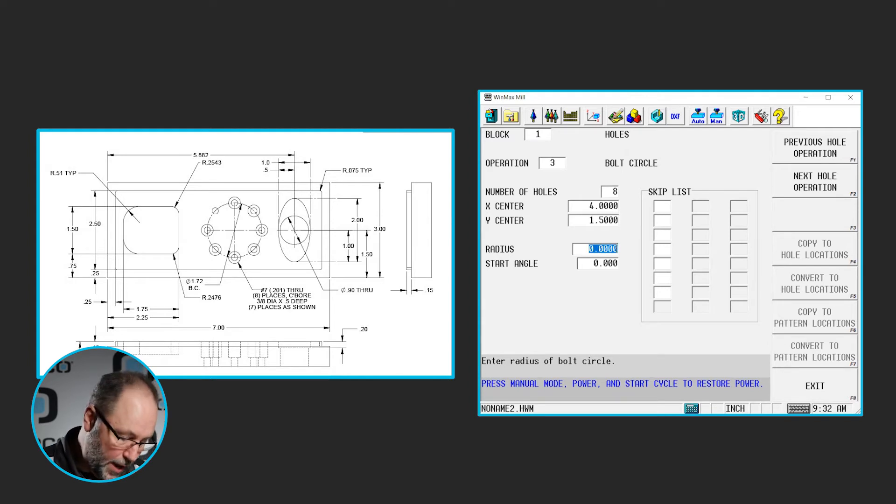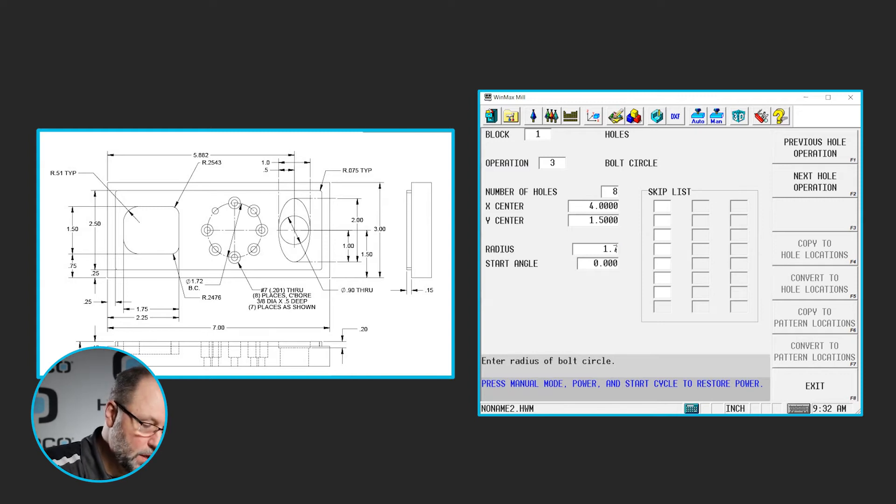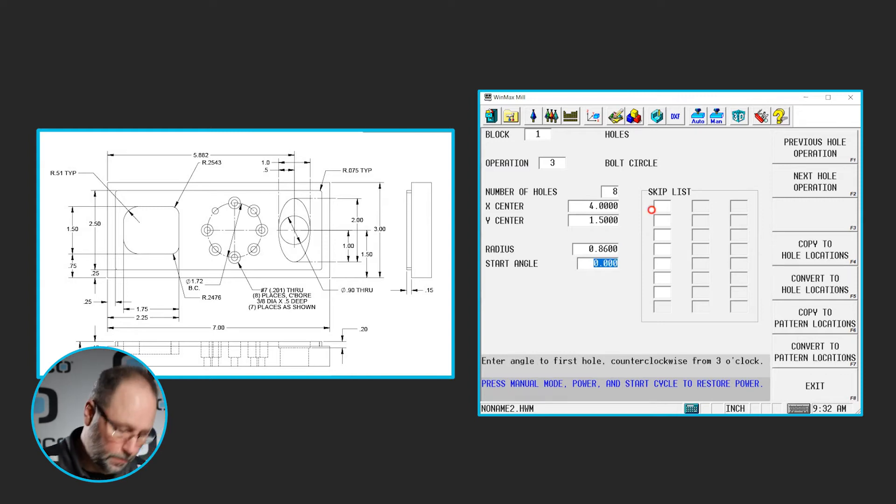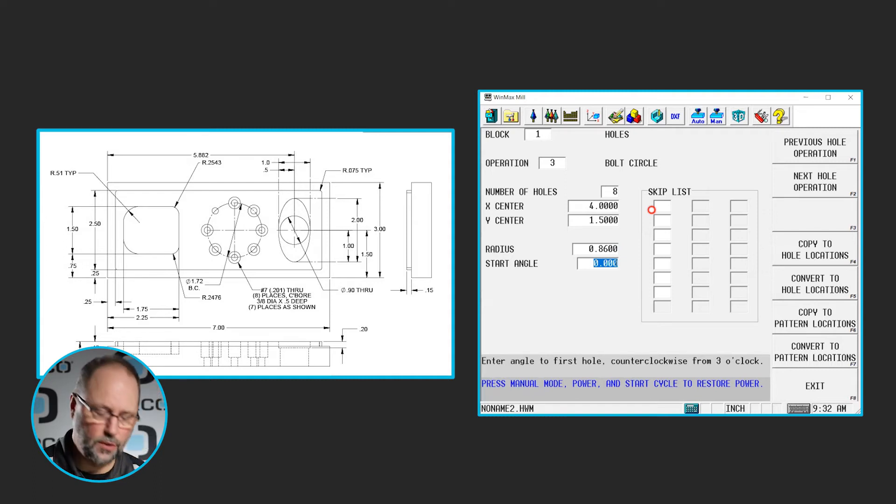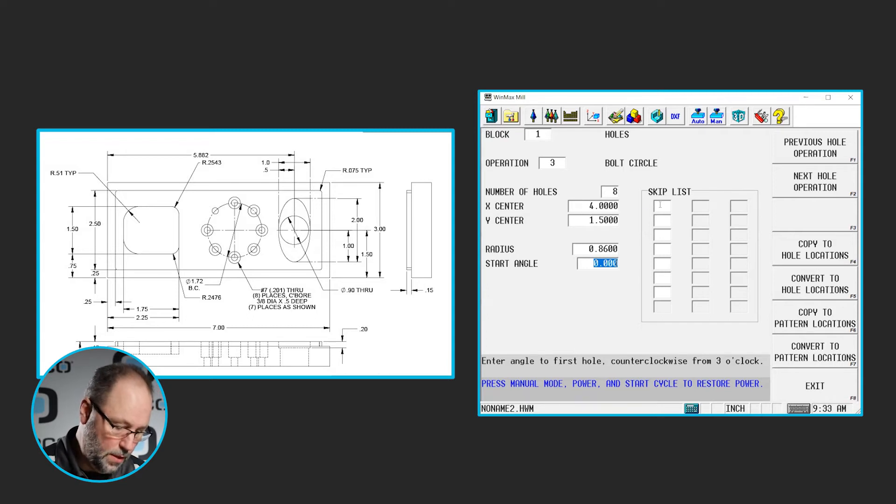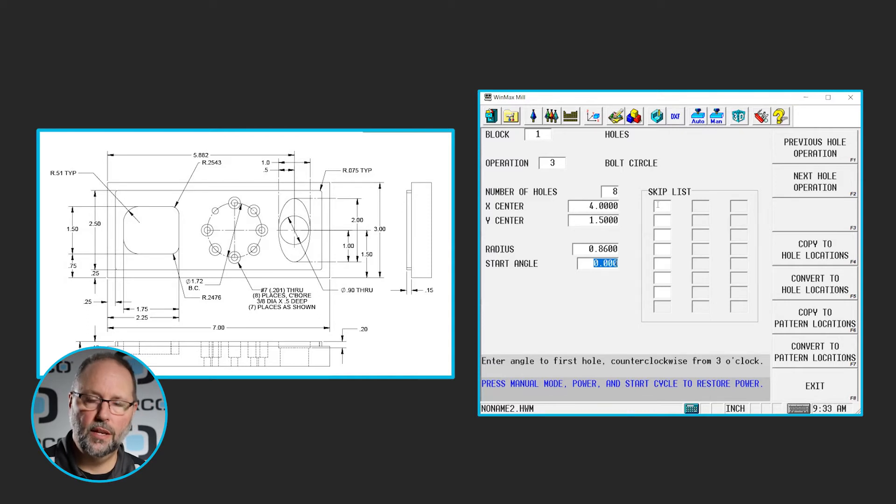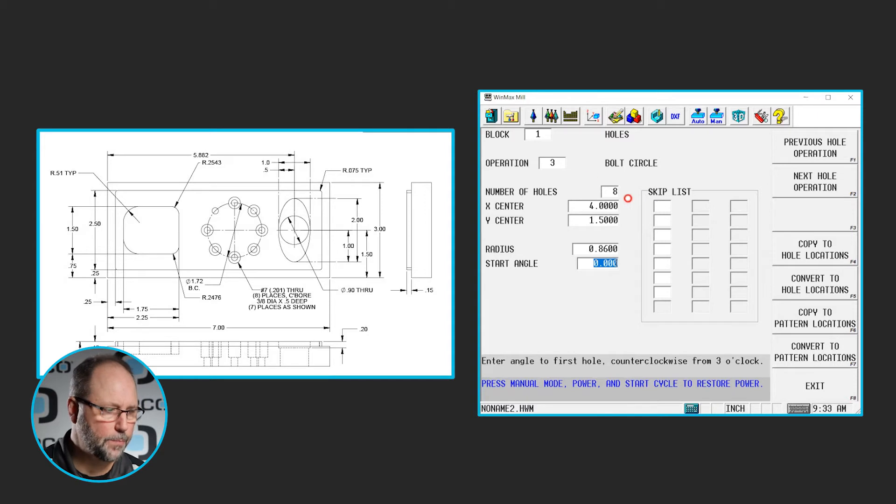The radius of the bolt circle is 1.72 divided by 2. And the first hole is going to be at 0 degrees. There is one there at 3 o'clock, so we'll go ahead and leave that one alone. Since we're going to be center drilling and drilling this with the 201 drill, all the 8 holes are there, so we don't have anything to skip.